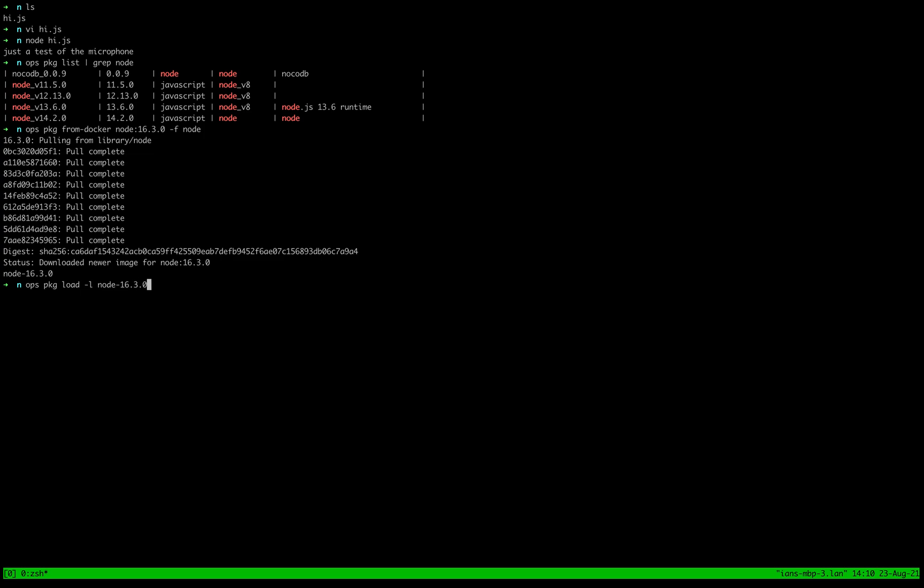I think we called it node dash 16.3.0. I'll just pass it i.js. So this creates a unikernel on demand from the local package that we created.